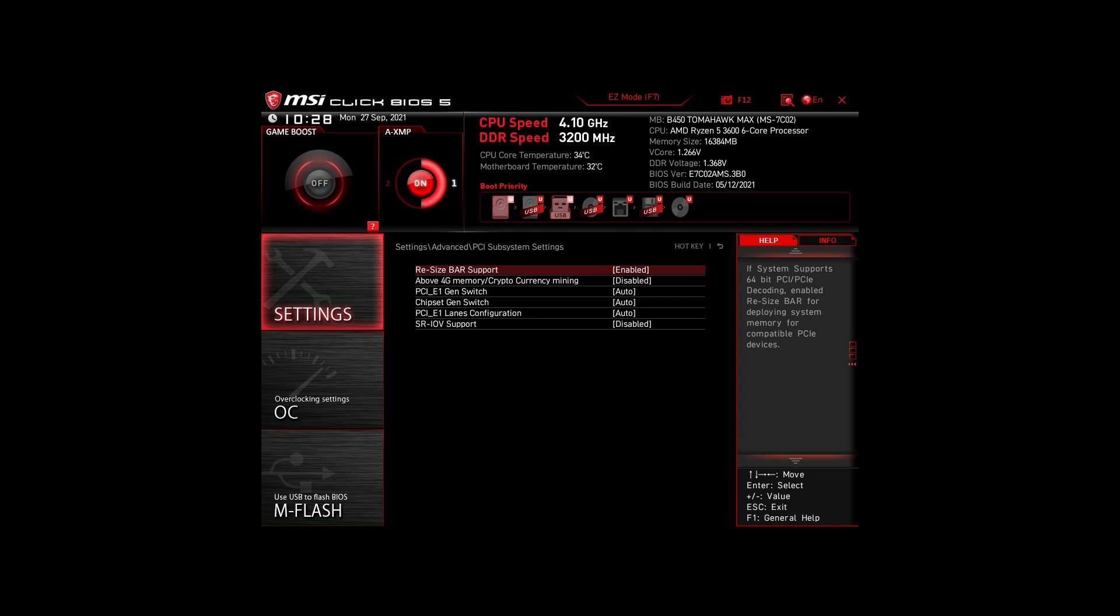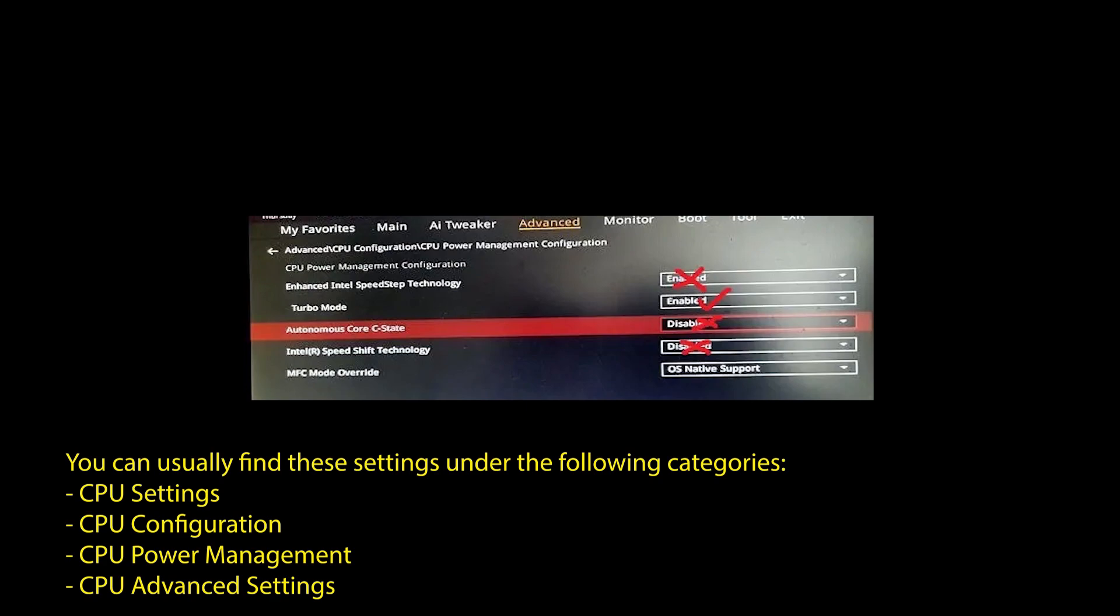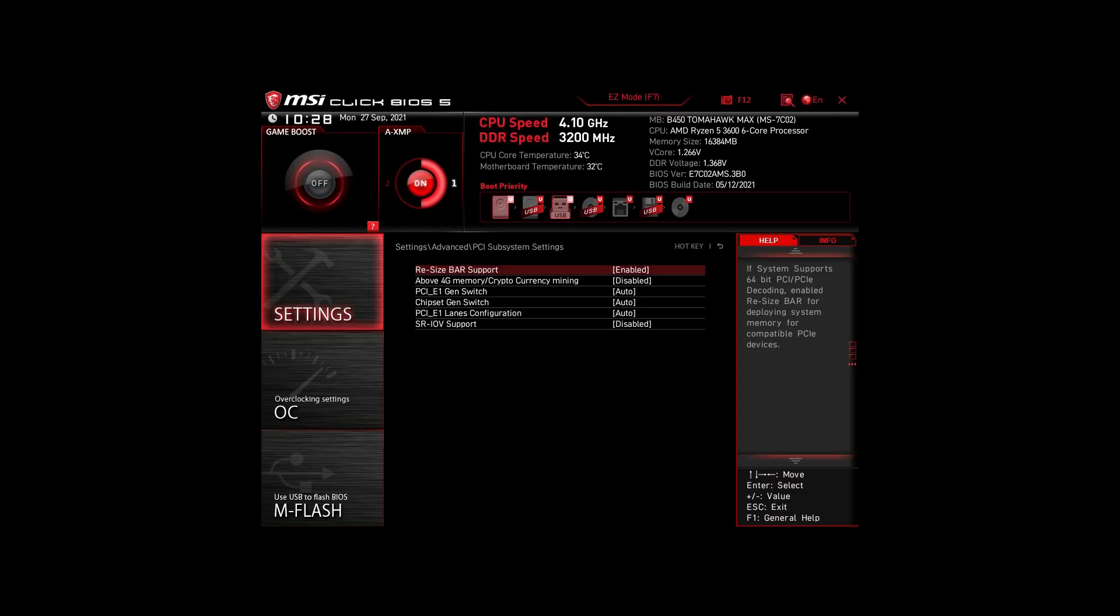Next, we have those on an Intel system. Again, enable XMP or DOCP to boost your RAM speed. Disable the following settings: Intel Speed Step, Intel Speed Shift Technology, and Intel C states. Enable Turbo Mode and Resize Bar Support. Again, these are the most impactful settings for any Intel system to boost FPS and make your CPU and RAM run optimally.